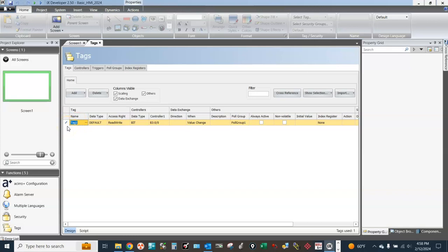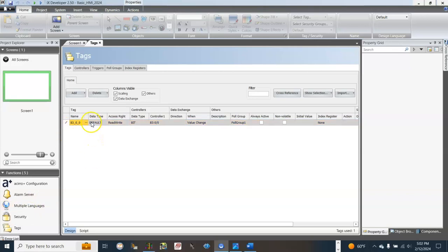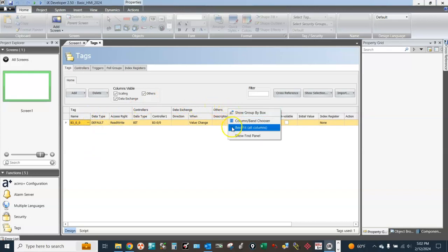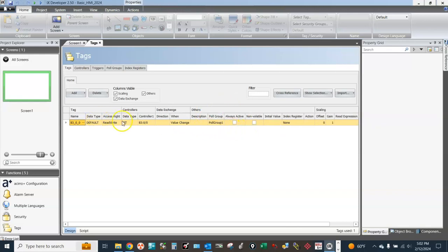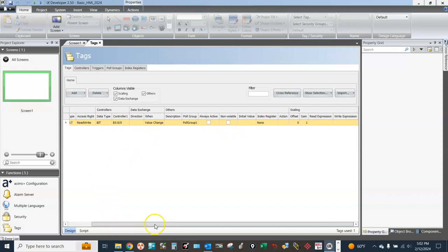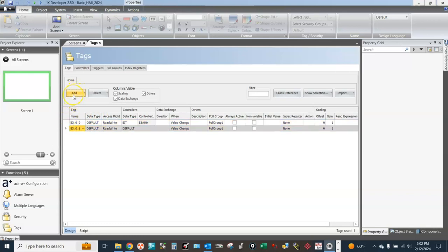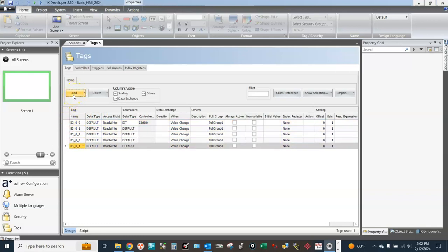Give it a name B300, and to show all columns right-click. We can leave default for this column data type under Tag. Now let's map the rest of the registers to the HMI.